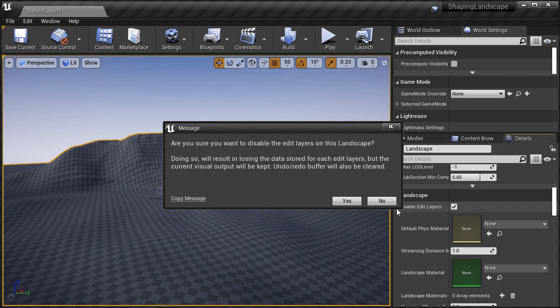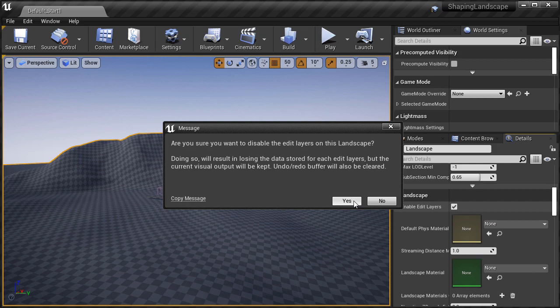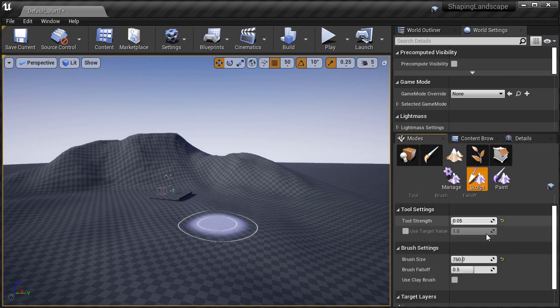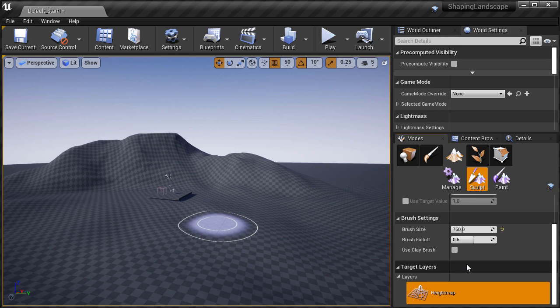If I click yes, I will still have the information that I sculpted, but everything will be merged down to a single height map, to a single layer. And all of our layers that we worked on will be gone. So it's not something I recommend you do.